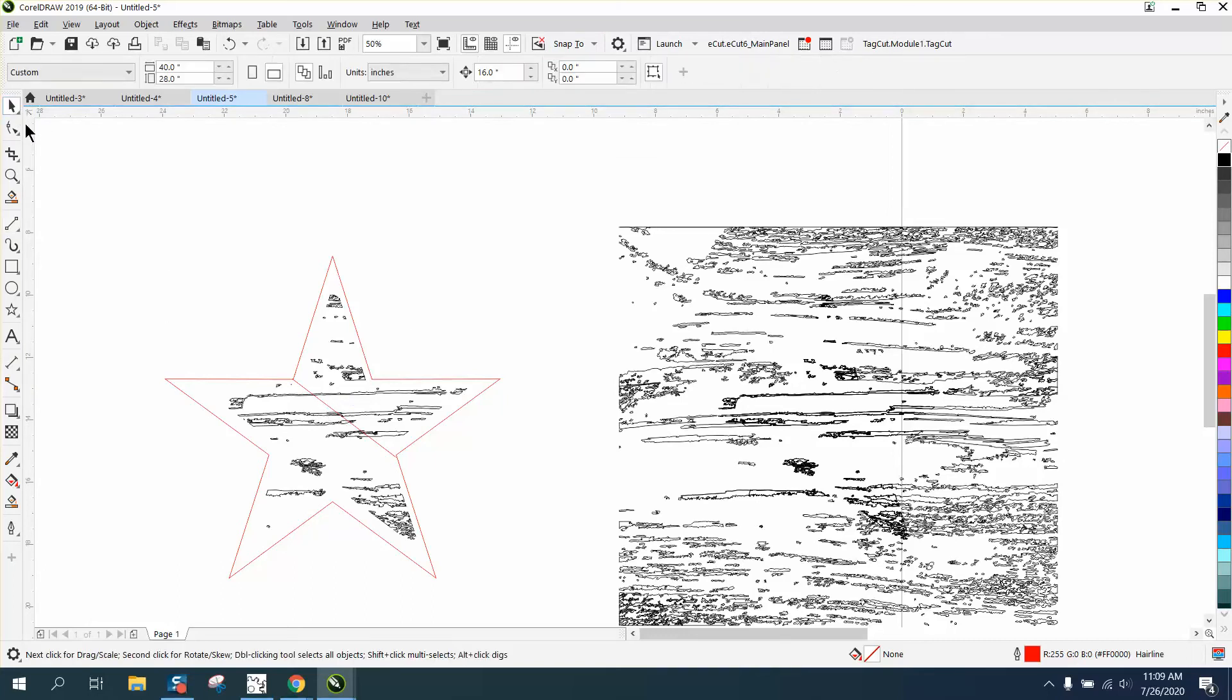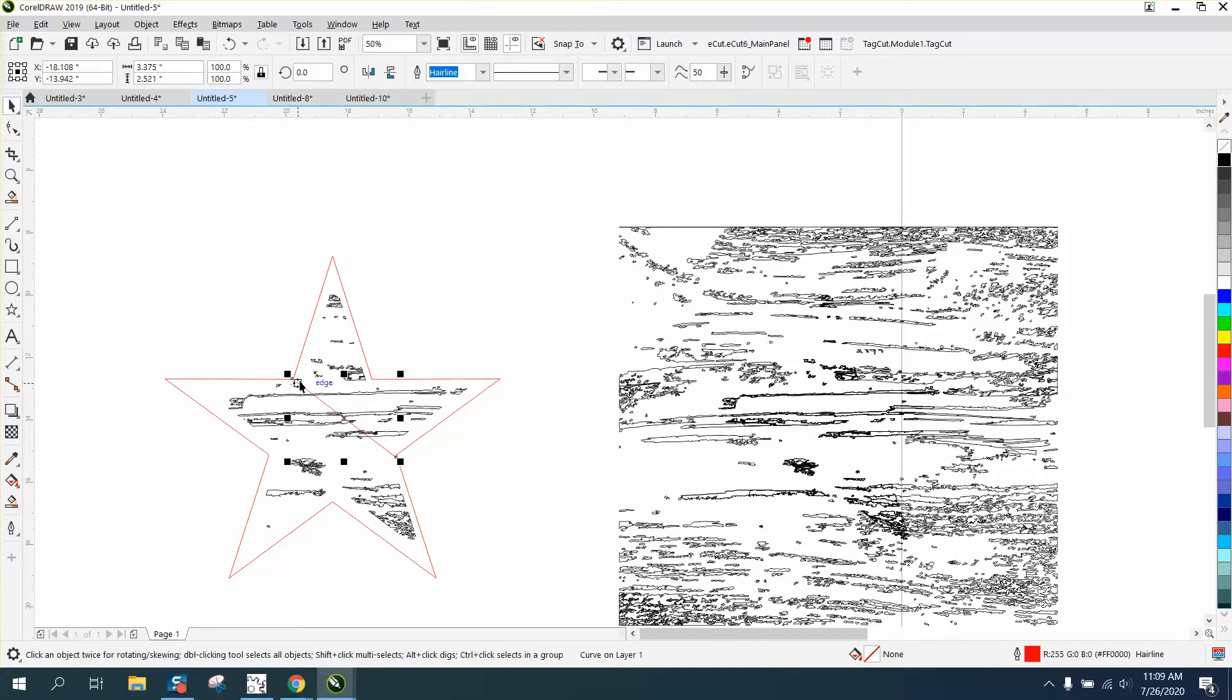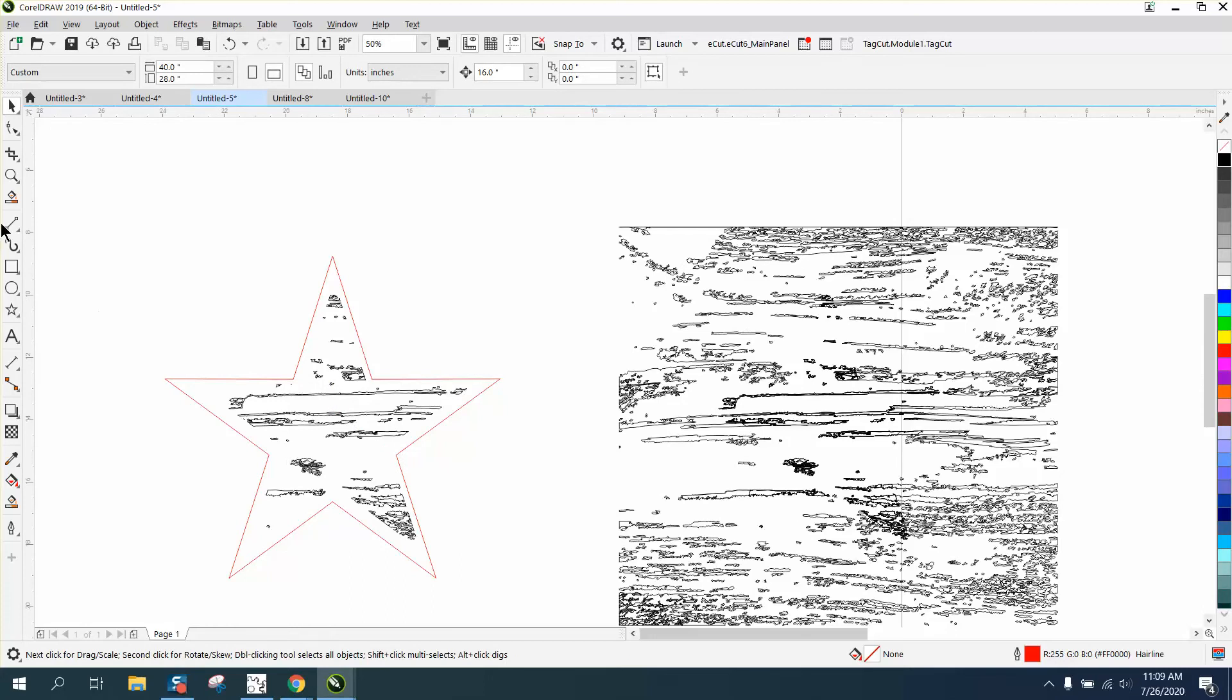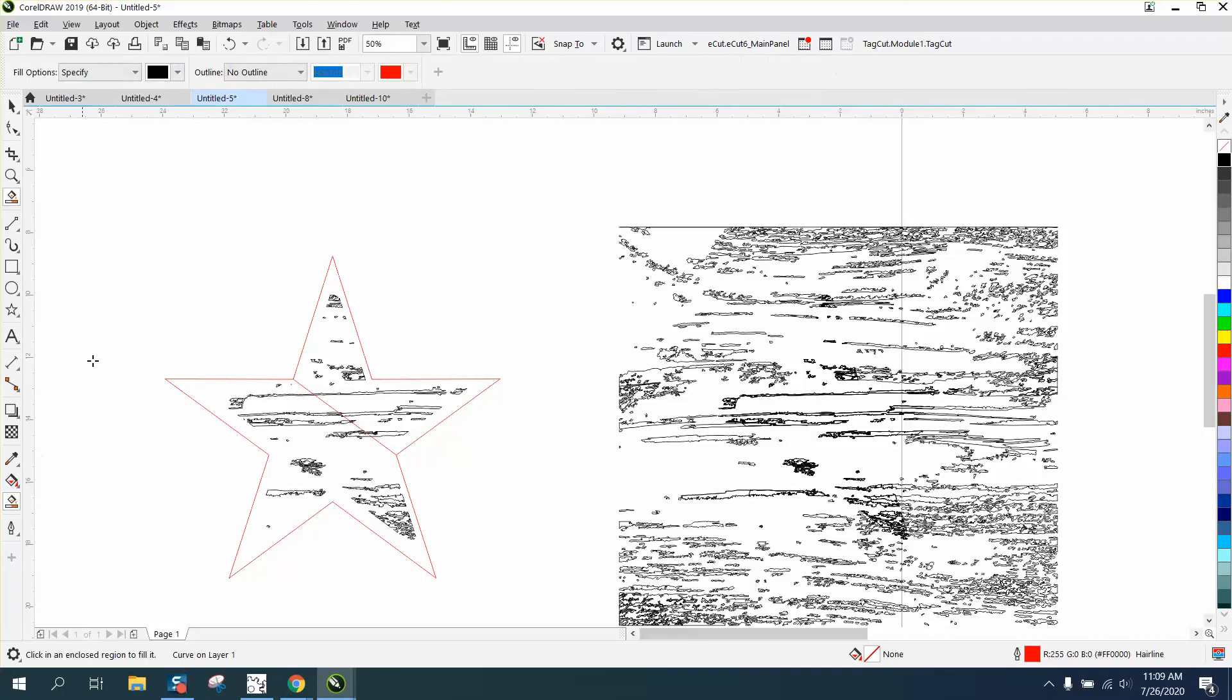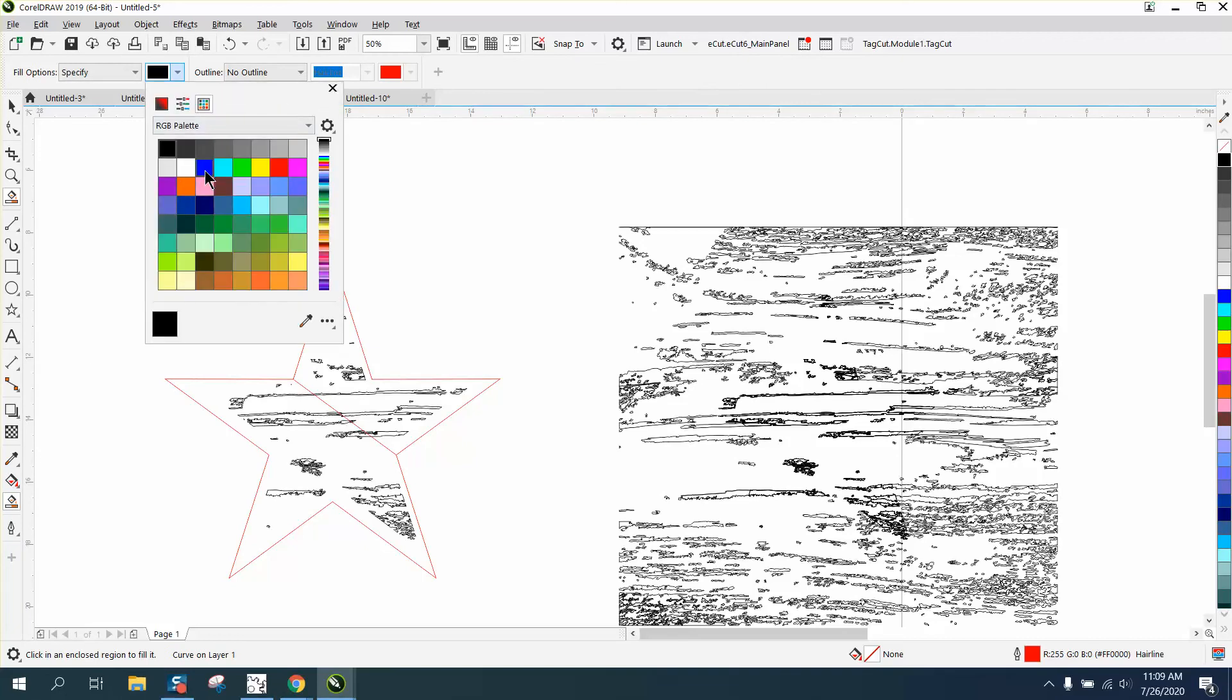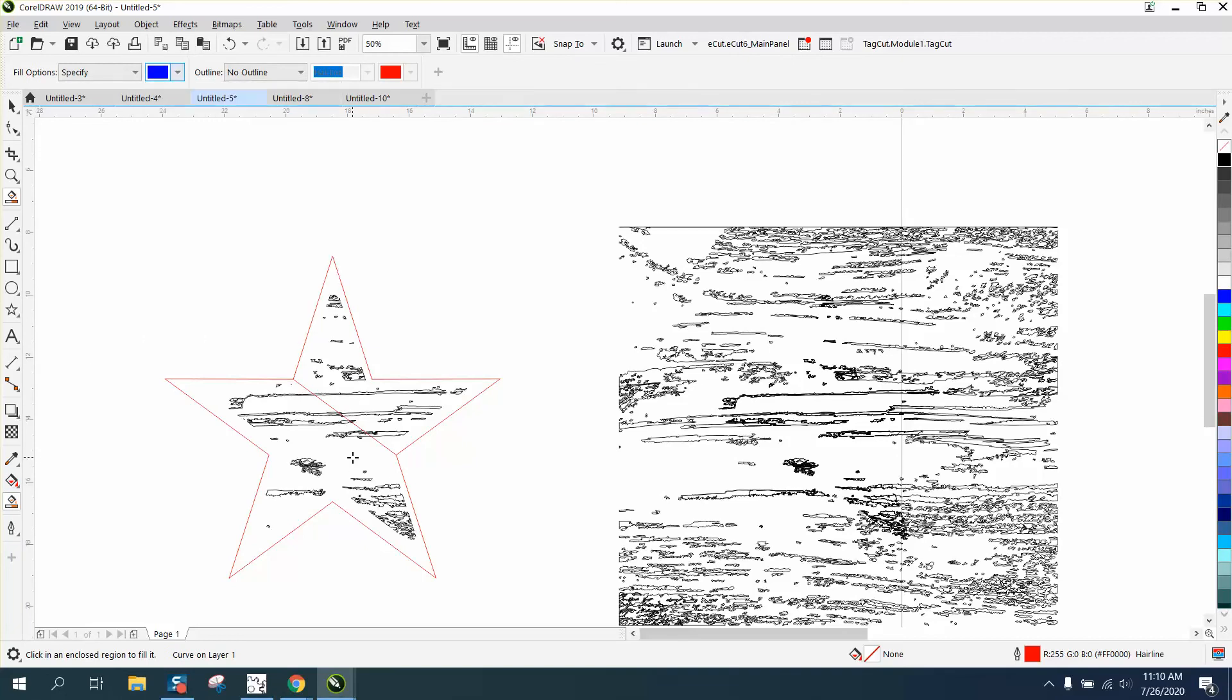To make sure we're on the nodes, you can see now it's telling you nodes and it's snapping to it. Now you just take your smart fill tool, put it on whatever color you want, and fill that in with blue.